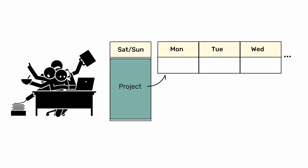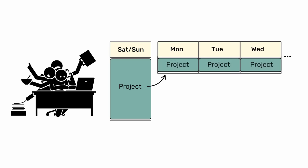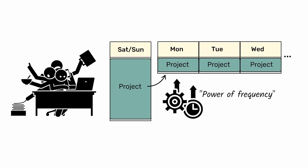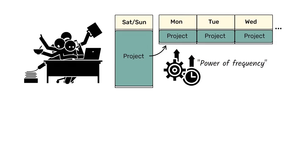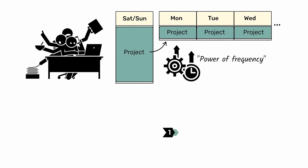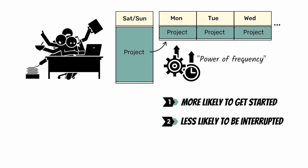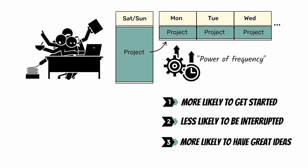But if you spread that same block of time across several days, you'll be significantly more productive thanks to the power of frequency. Working on a project every day will make you more likely to get started, less likely to be interrupted, and more likely to have great ideas.